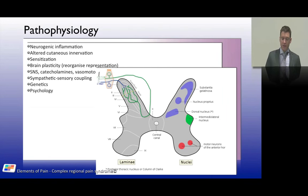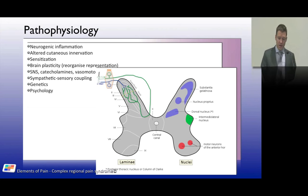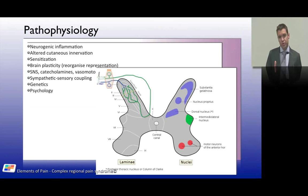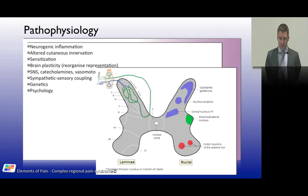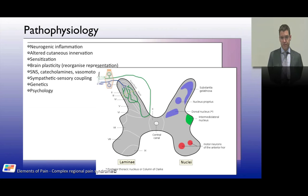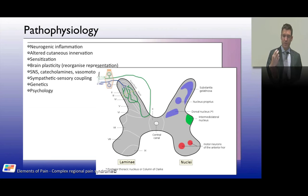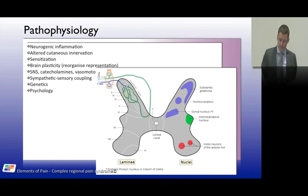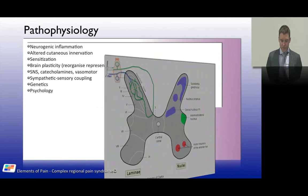Another diagram represents changes in the superficial dorsal horn, including sprouting — where deeper nerve fibers sprout up into more superficial layers, creating connections between nociceptive and non-nociceptive neurons. This sprouting was considered a key feature of neuropathic pain syndromes.